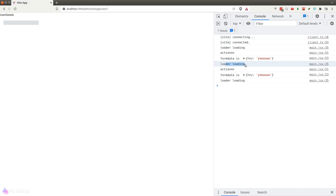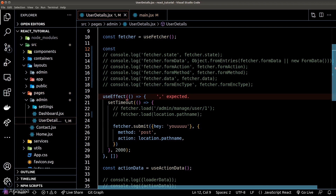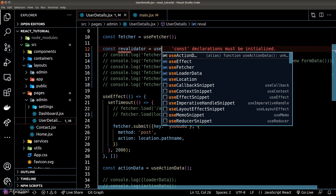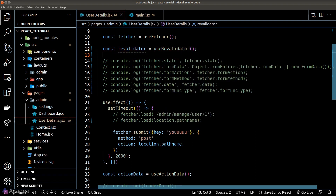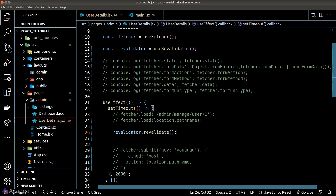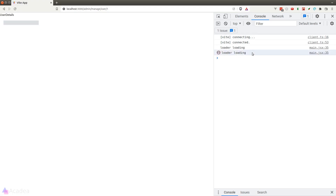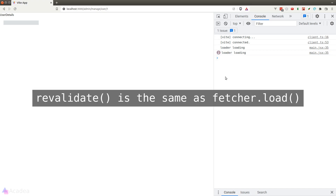While re-validation is triggered by React Router automatically behind the scenes, sometimes we do need the power to trigger it manually. To do that, we need to call another hook called useReValidator. We'll call the useReValidator hook to create a re-validator object, then call the re-validate function from that object inside our setTimeout. Going back to the browser, we should see our loader function get called after two seconds — as shown in the console log. Calling the re-validate function is exactly the same as calling the load function on the Fetcher object against the current route.